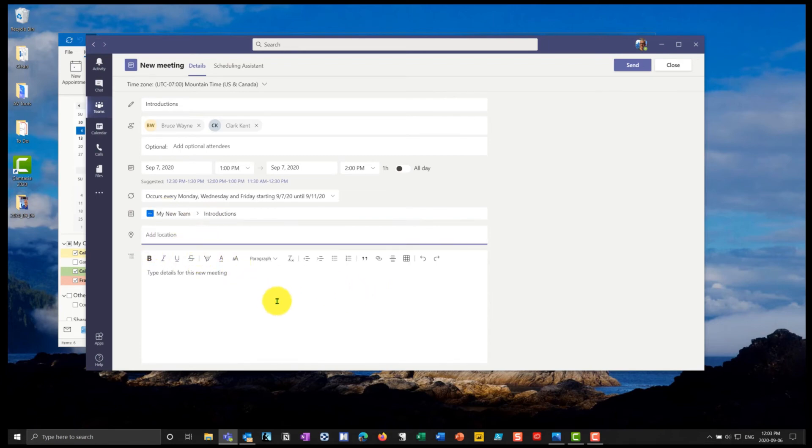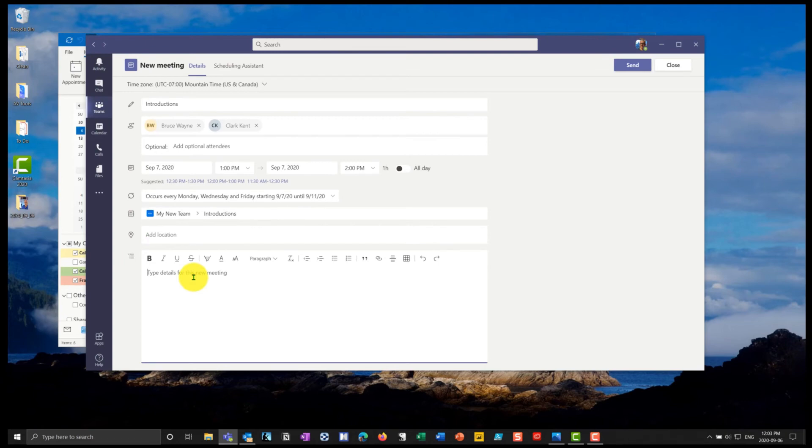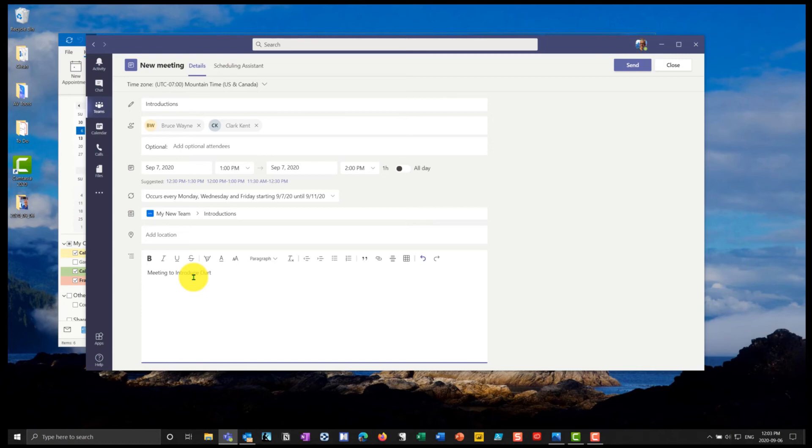Underneath location, you don't really need to specify a location because it'll be online. But you could if you had locations enabled in your exchange environment, put a location in there. And I'm going to say, meeting to introduce ourselves. So we have three days.